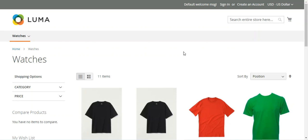A bundle product is a build-your-own customizable product. Each item in a bundle can be based on simple or virtual products without custom options. Different input controls can be set up for selection of items at the product page: drop-down where the customer can select only one option, radio button which works the same way, checkbox where multiple options can be selected, and multi-select which also allows customers to select multiple options.